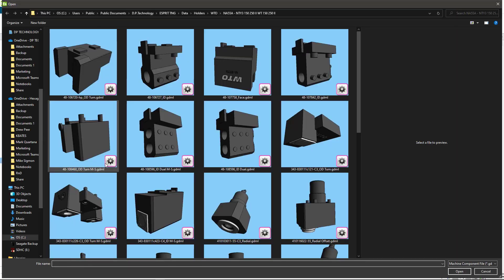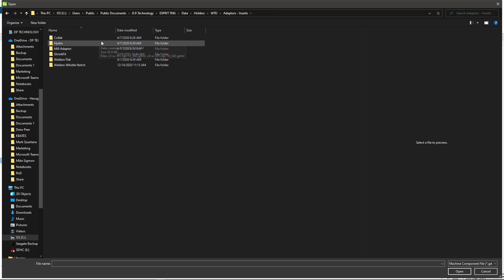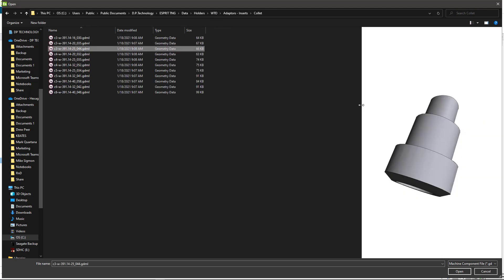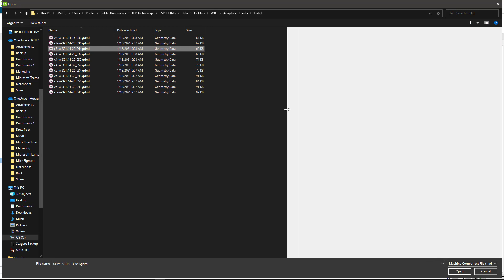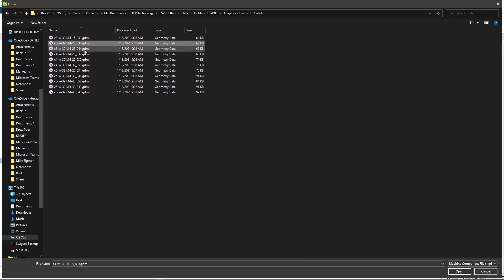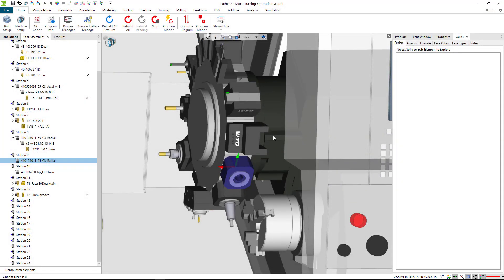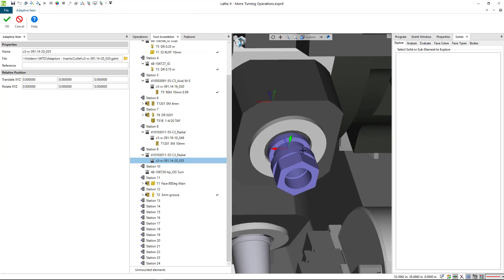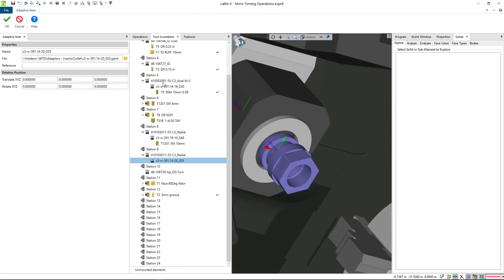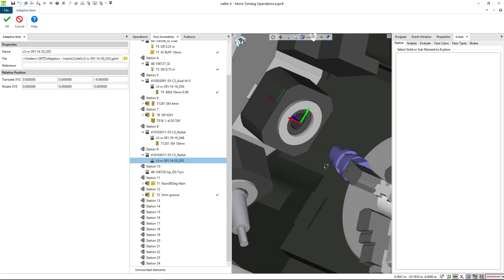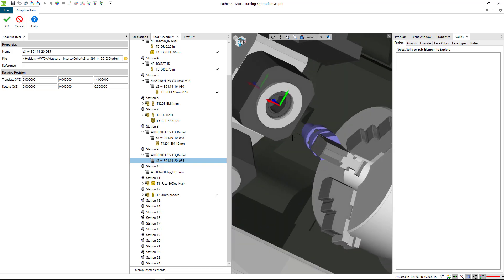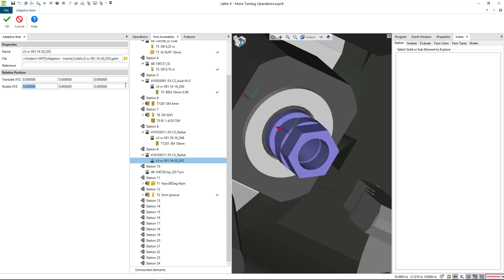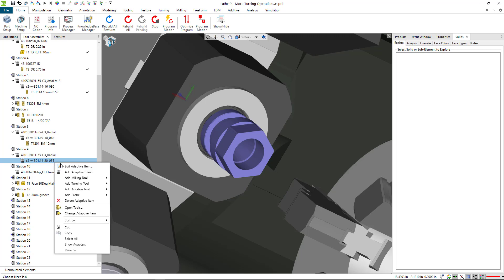I can say okay and then right click on this guy and add a new adaptive item. Under WTO we have some inserts here. I'll pick this one in the middle and that gets added to the assembly. I'll put a minus four in there just to get that way off so we can see our capto pocket, and we'll snap that back to zero.